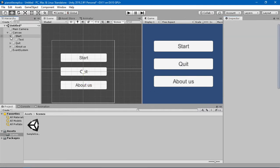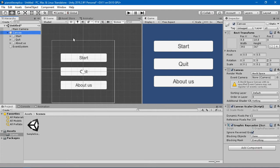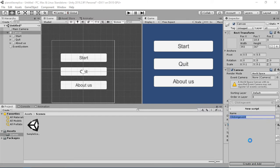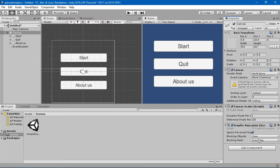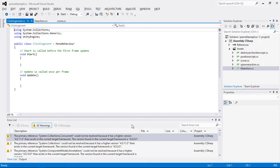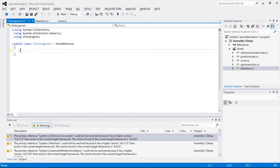Now we are going to learn some new toggle functions for these buttons. I'm going to create a script on this canvas — I'll add a component and name it 'ClickingEvent'. I'll add it, then double-click to open it up in Visual Studio.